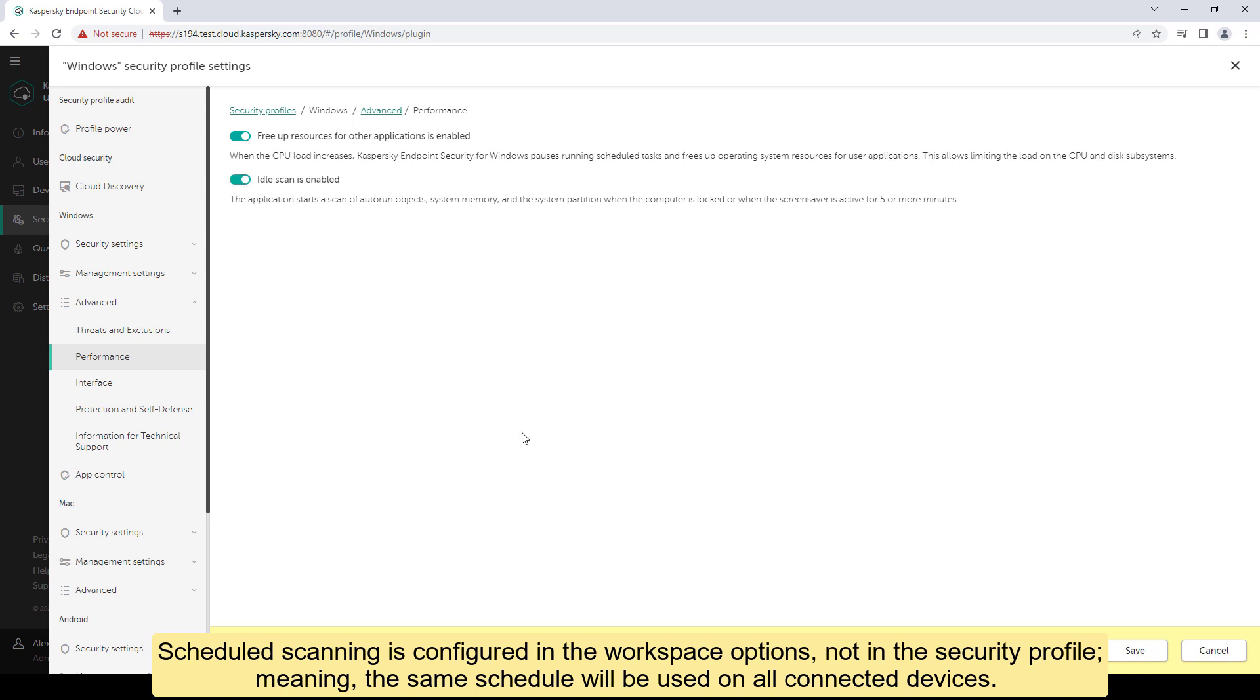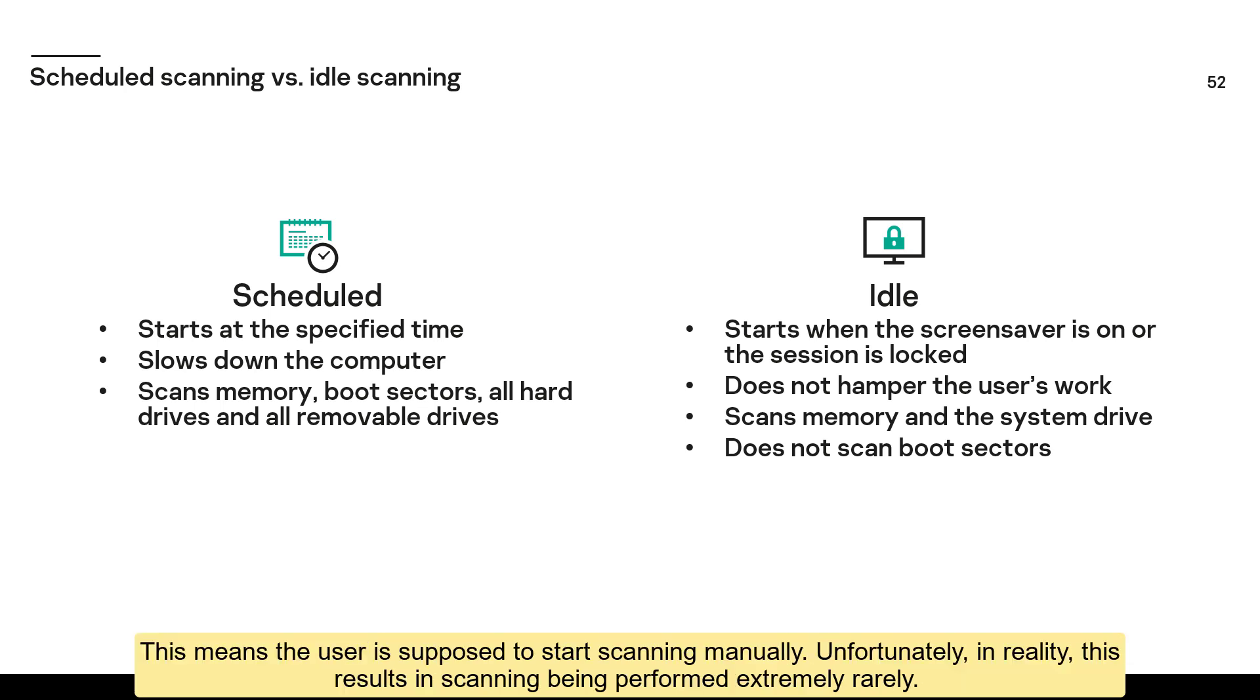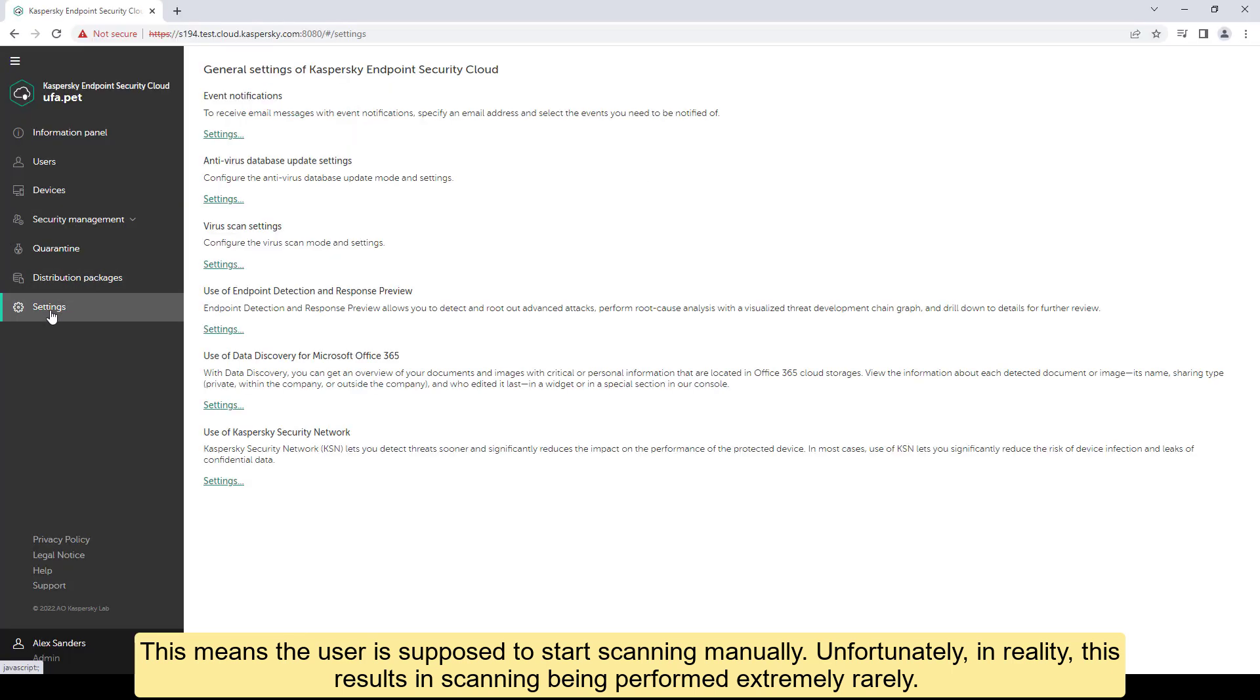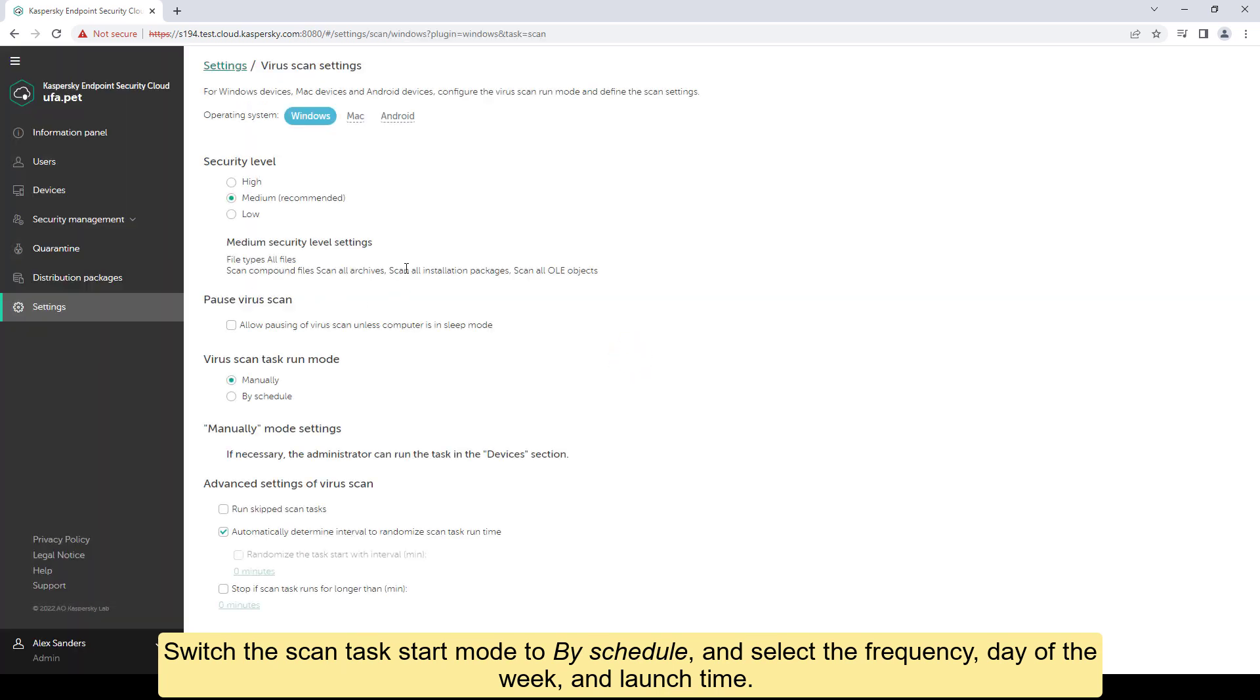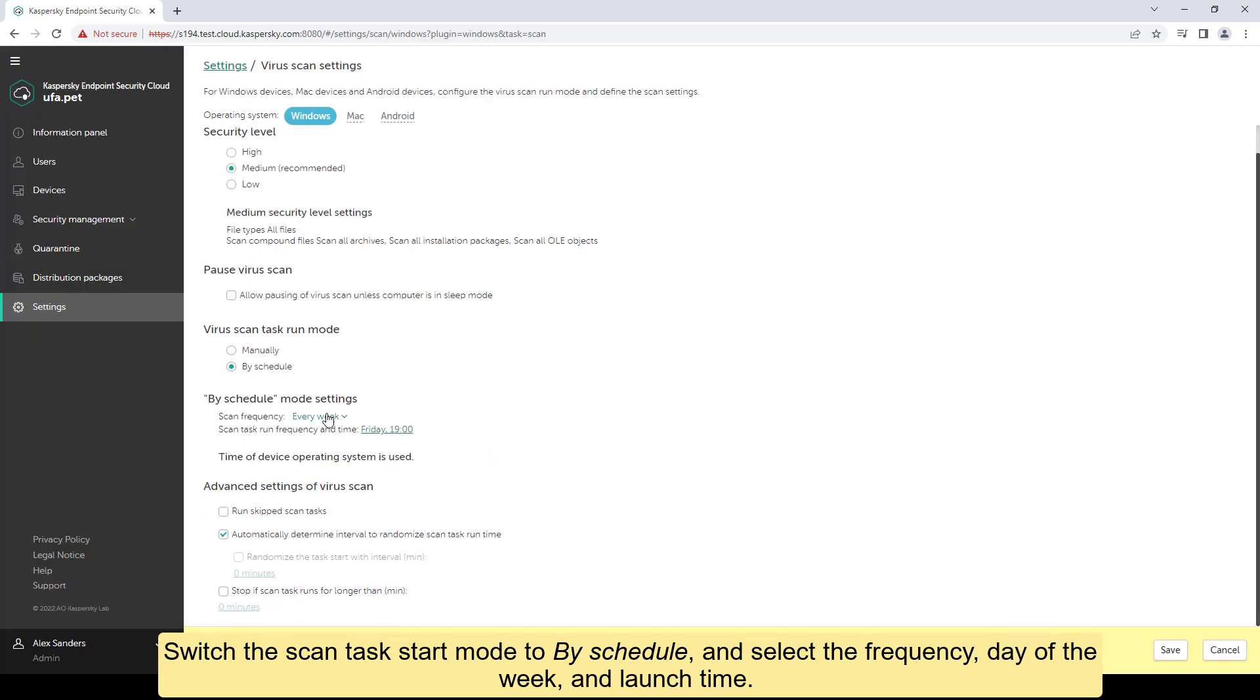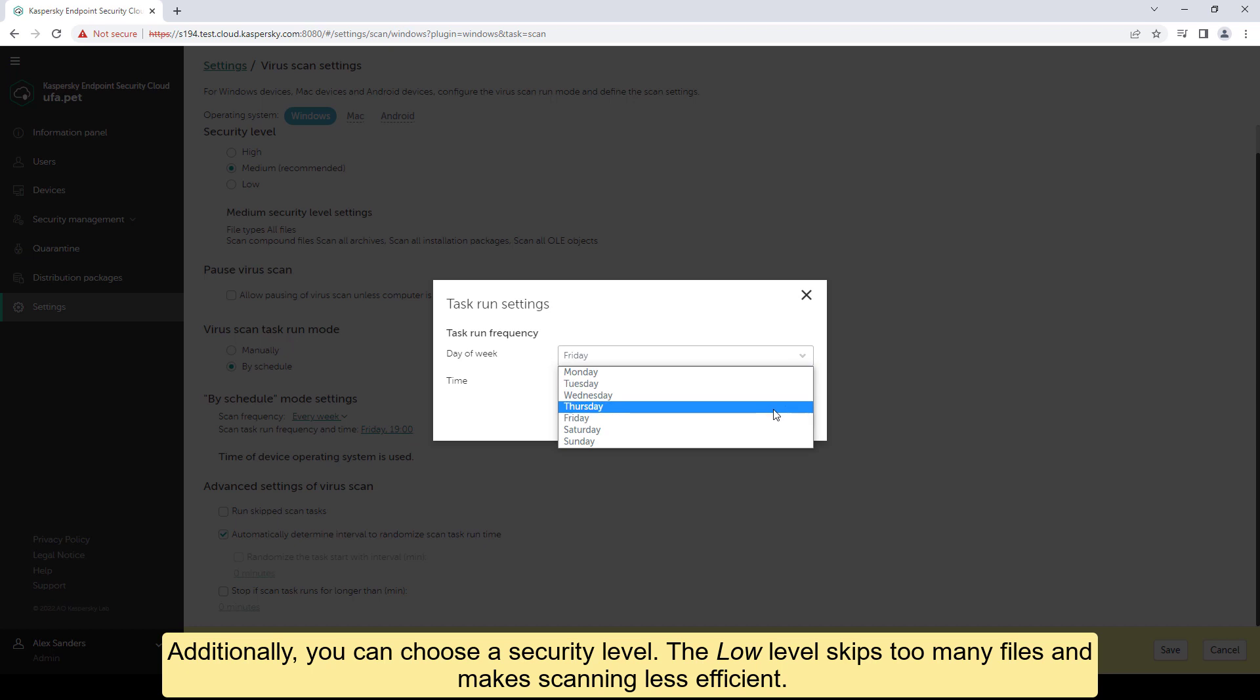Scheduled scanning is configured in the workspace options, not in the security profile. Meaning, the same schedule will be used on all connected devices. By default, the schedule is set to manually. This means the user is supposed to start scanning manually. Unfortunately, in reality, this results in scanning being performed extremely rarely. Switch the scan task start mode to by schedule, and select the frequency, day of the week, and launch time. Additionally, you can choose a security level. The low level skips too many files and makes scanning less efficient.